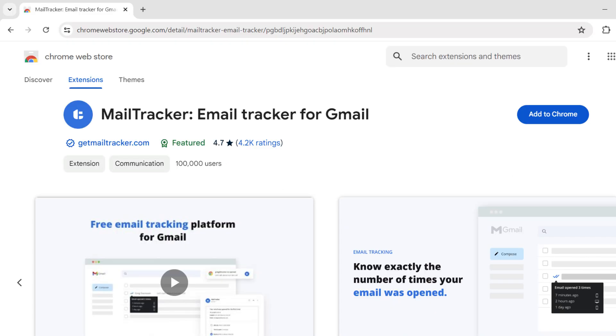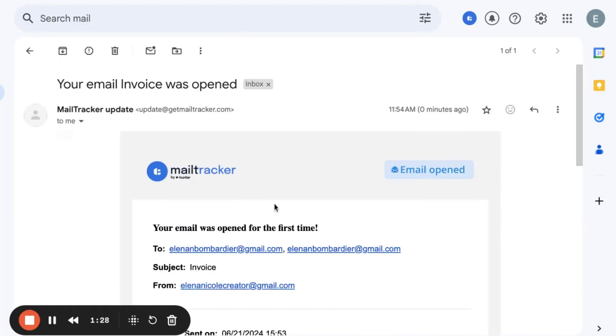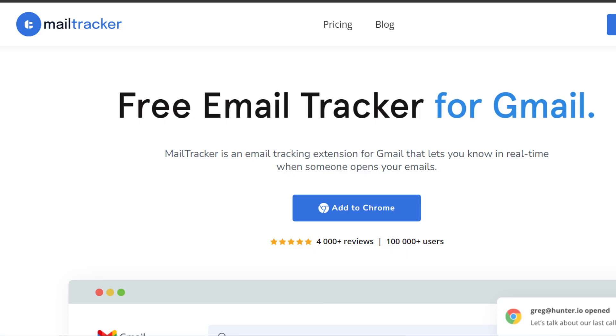Number 3. Mail Tracker by Hunter. Mail Tracker is a simple and lightweight free email tracker for Gmail. It doesn't add any signatures or logos and provides basic email tracking functionality. Key features include unlimited free email tracking, ability to see when an email is opened, and real-time desktop notifications.